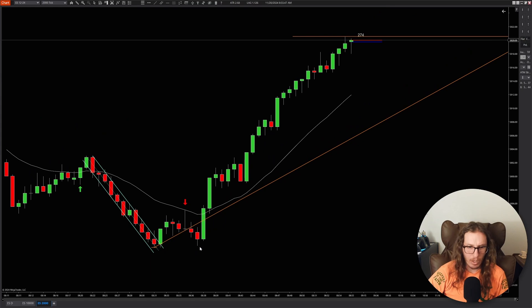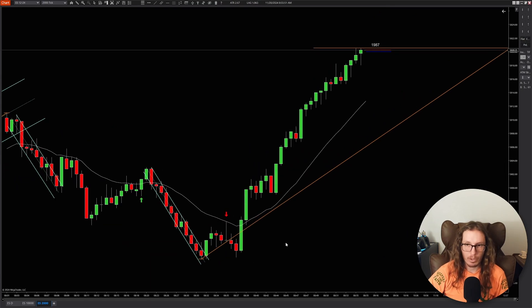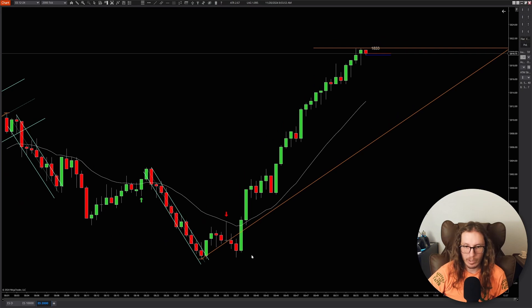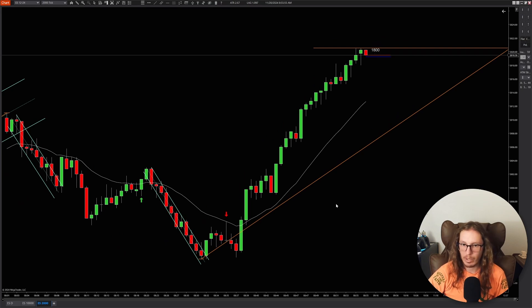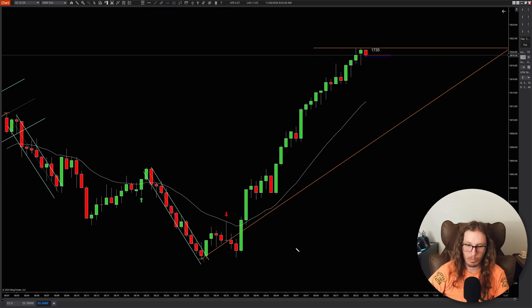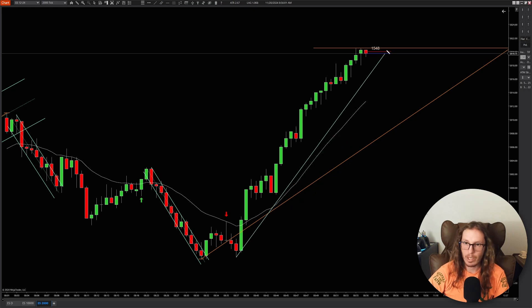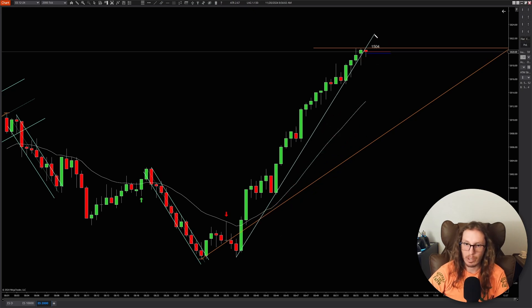On this one I only went for four ticks just because it was getting later and it was going to be my last trade of the day. So I just took four ticks and got out — six ticks would have worked fine though. And six ticks was mostly what I was going for today, besides on that last trade just because I was trying to be done.